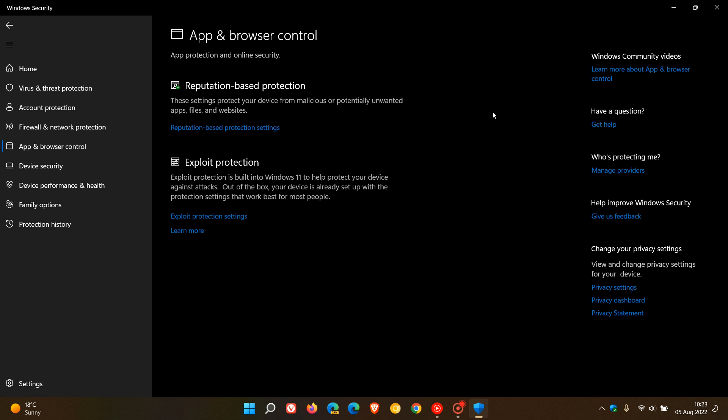And if not, the feature will be turned off, and apparently once it's turned off, there's no option to turn it back on without doing a clean install or resetting your device. Then it will go into evaluation mode, and if your device passes, Smart App Control will be enabled.